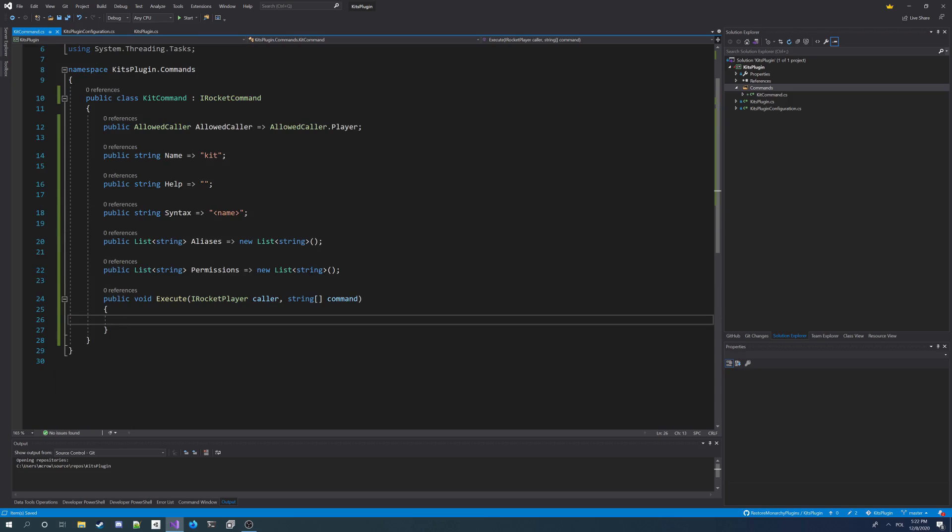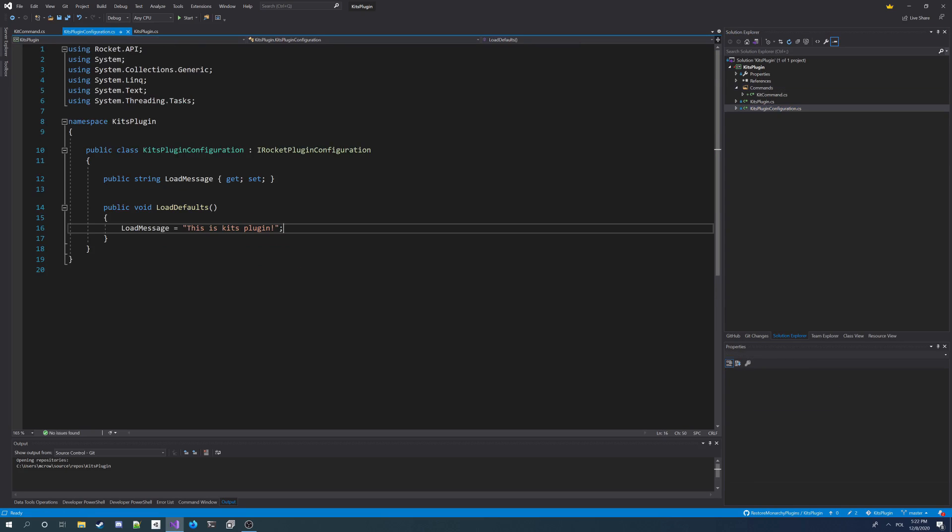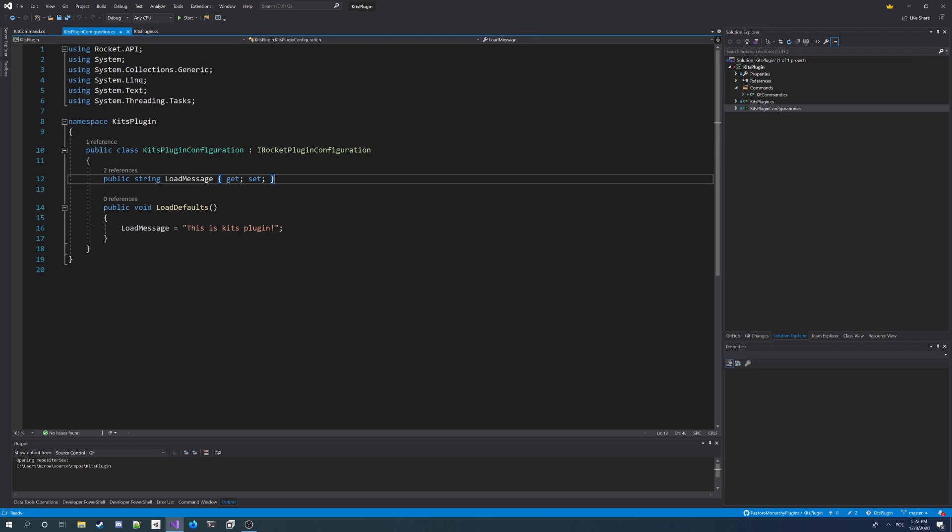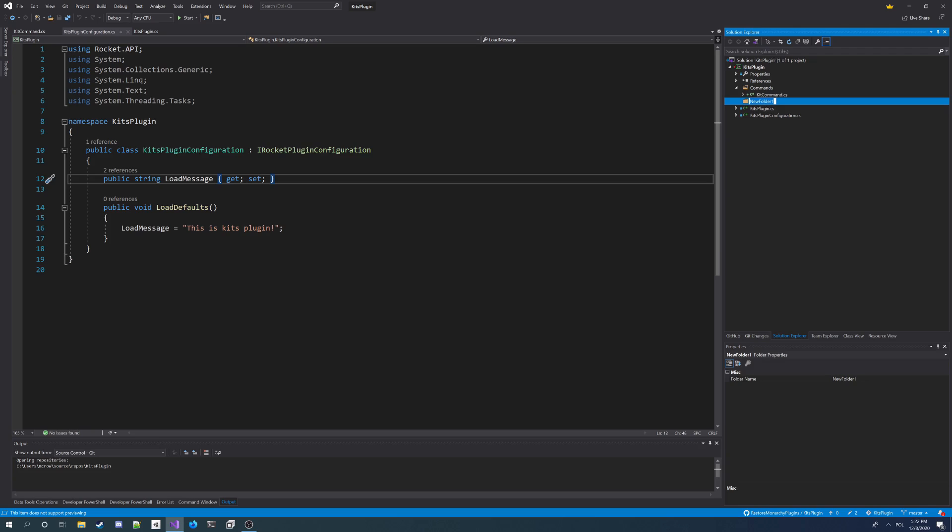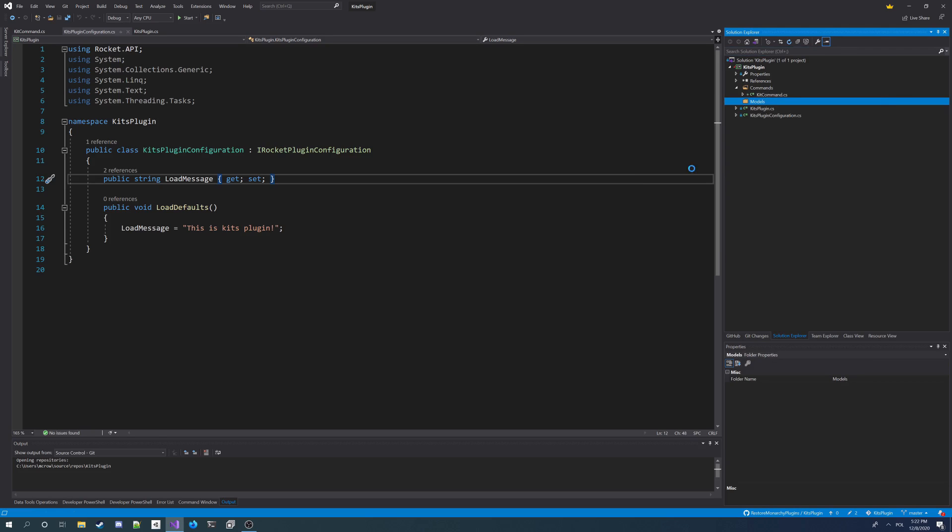Because we first want to add the kits to our configuration, so admin can configure the plugins on his server. So to do this, we're going to have to add some way to store data here for the kits. So I'm going to need a model class for this. So I'm going to make a new folder. I'm going to call it models.